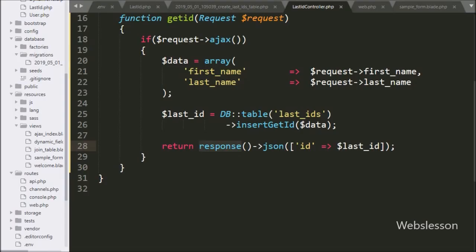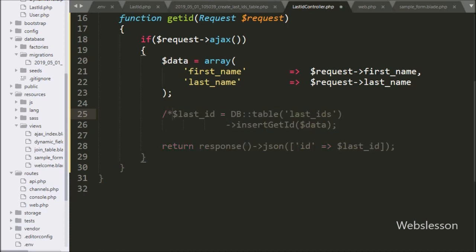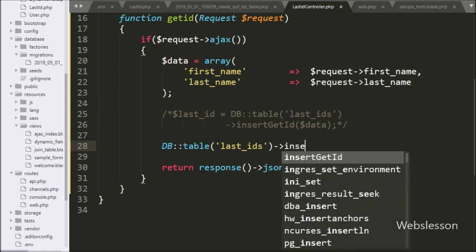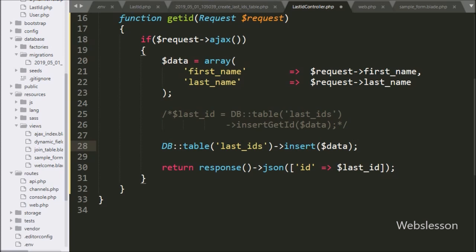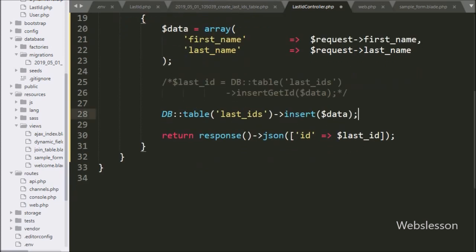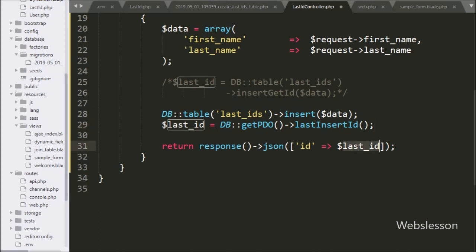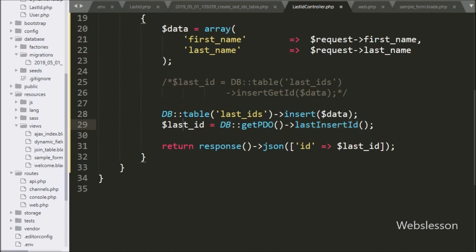Now we go to LastIdController's getId() method and comment out the previous code. For Method 2, we write DB::table('last_id')->insert($data) to insert a new record, then use DB::getPdo()->lastInsertId(). This uses the PDO object's lastInsertId() method, which will return the value of the last inserted ID.